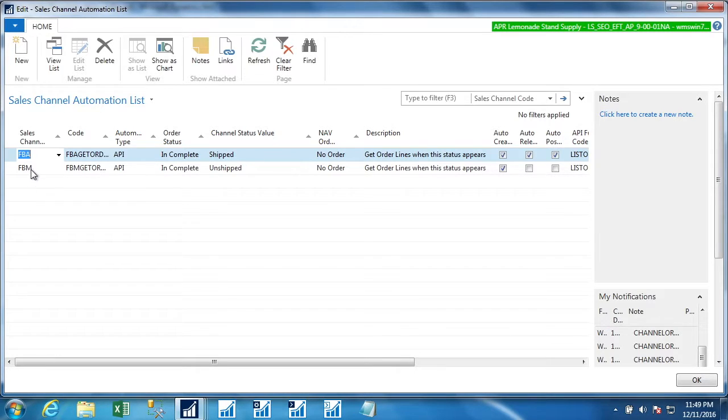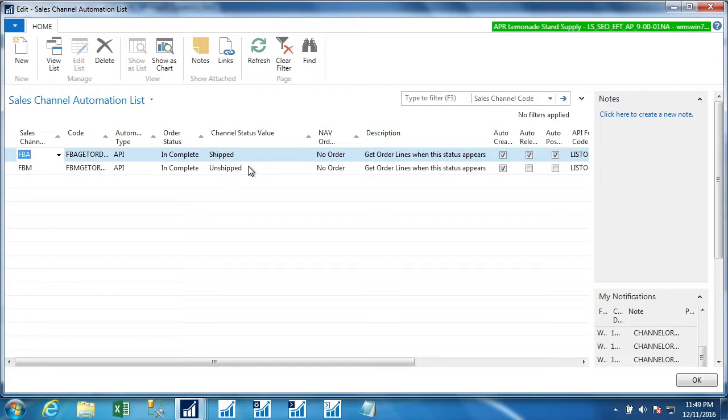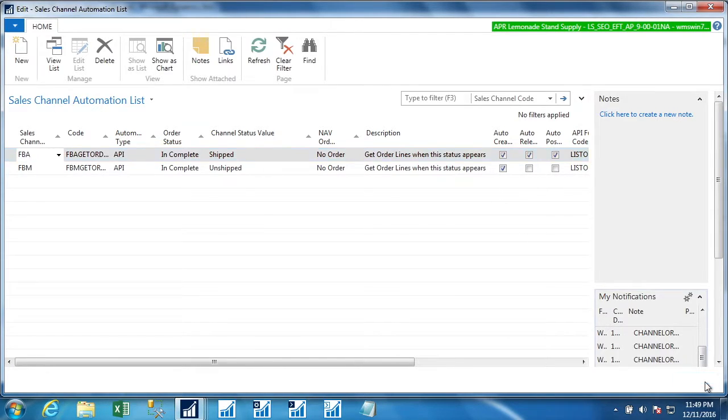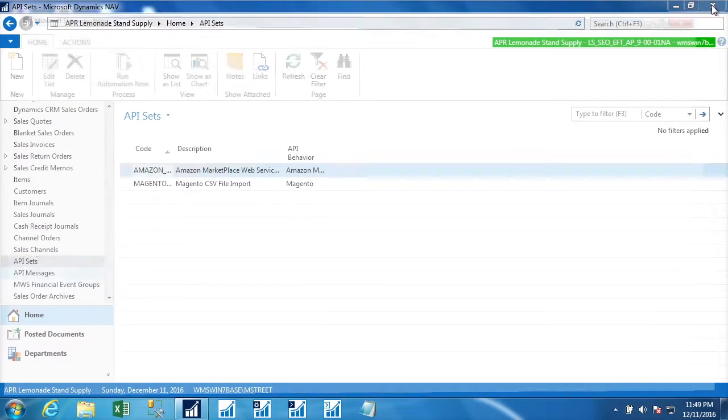For an FBM order, the rule essentially says when Amazon says that it is unshipped, so after Amazon has everything in place and we as the seller are authorized to ship an FBM order, they will tell us that it has a status of unshipped. So you see in this case, we only want it to create the sales order and not release it or post it. We want a human to be able to look at that.